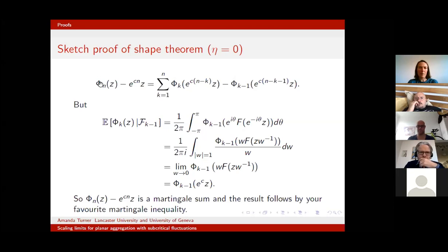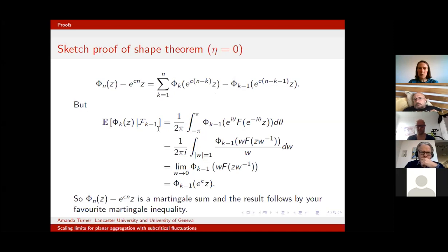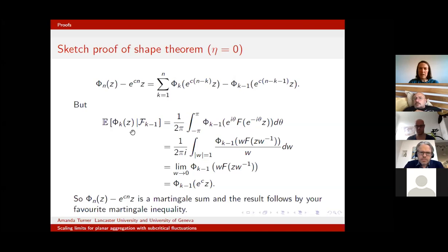We want to understand the difference between our cluster map and a growing disk, and we can write this as a telescoping sum. Computing the conditional expectation of φk(z) conditioned on the cluster at time k−1 gives φ_{k−1} composed with the fk map. The fk map is the f map rotated by angle θk. For the HL(0) model, θk is chosen uniform on the unit circle.